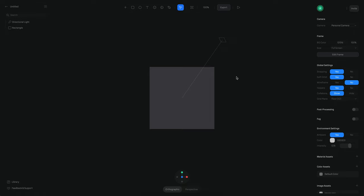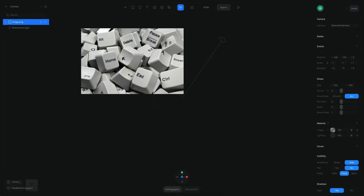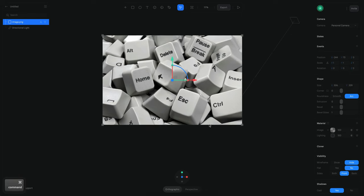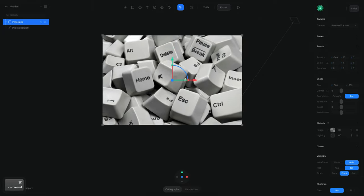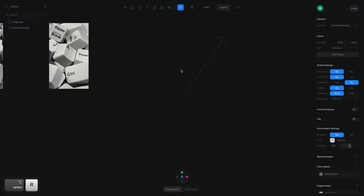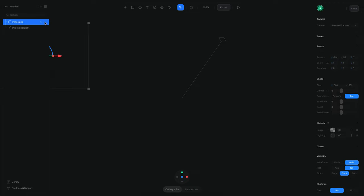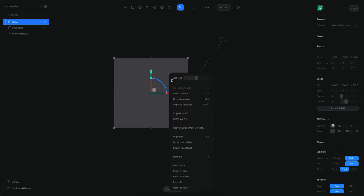In order to create our keyboard, the first step is to build one individual key. Let me remove this rectangle and I'm going to paste an image I got from Google for reference of how the keys look. You can see it's like a cube but with a little curvature on the top and some bevels on the edges. So let's create a cube — this cube is going to be my key.